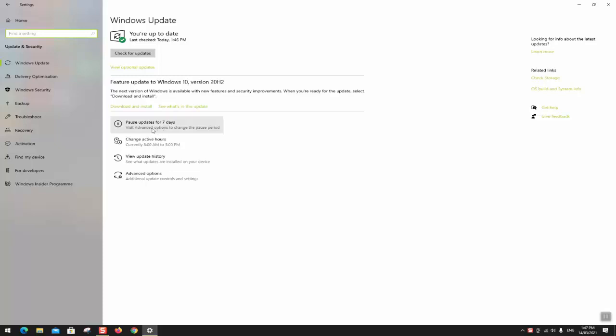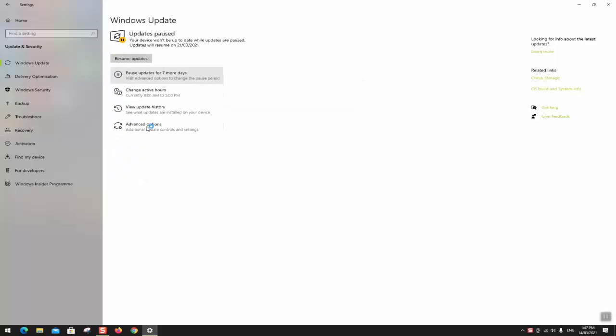So to stop temporarily the Windows updates or pause them, just click on pause updates for 7 days and this should pause the Windows updates for 7 days.